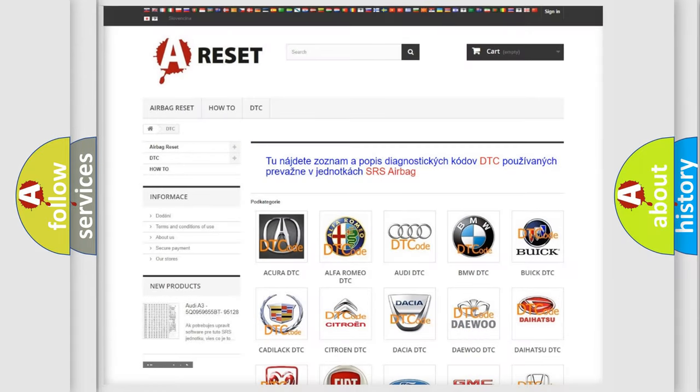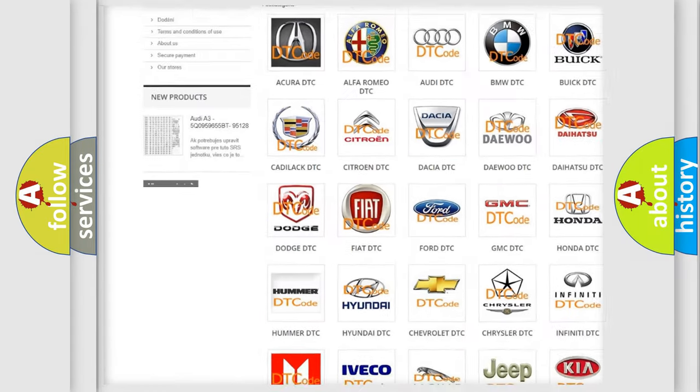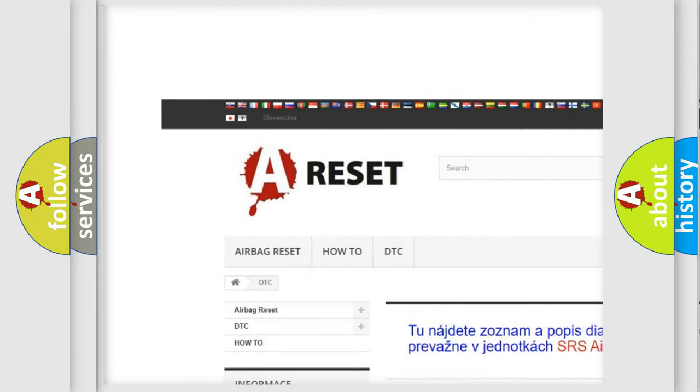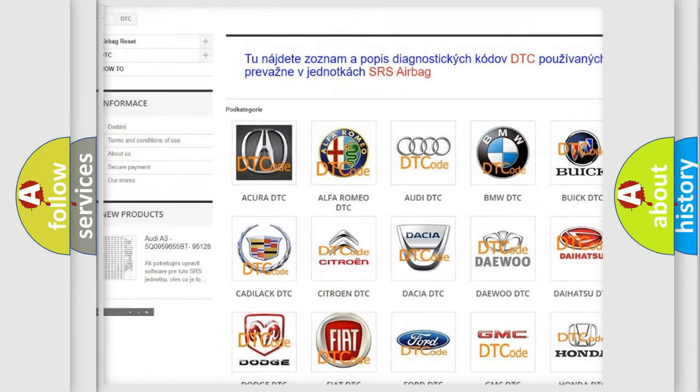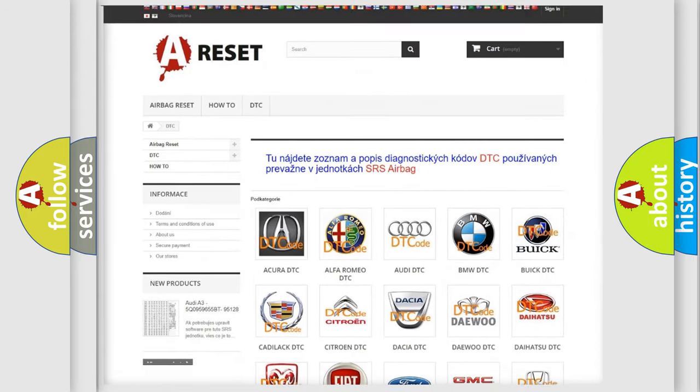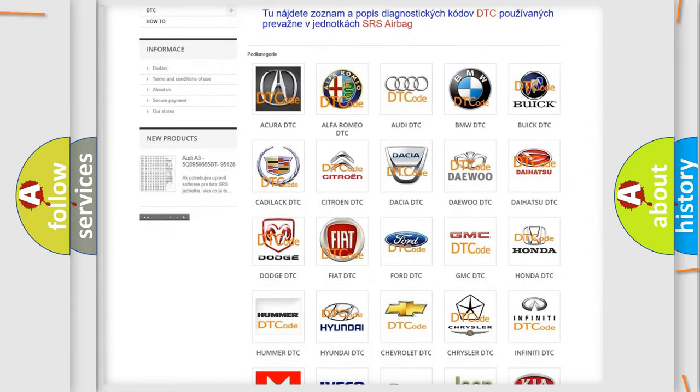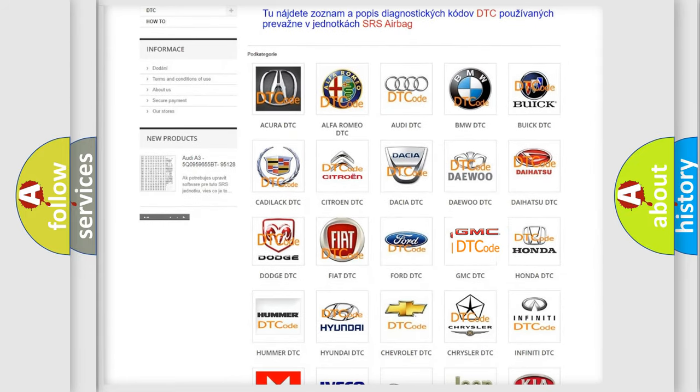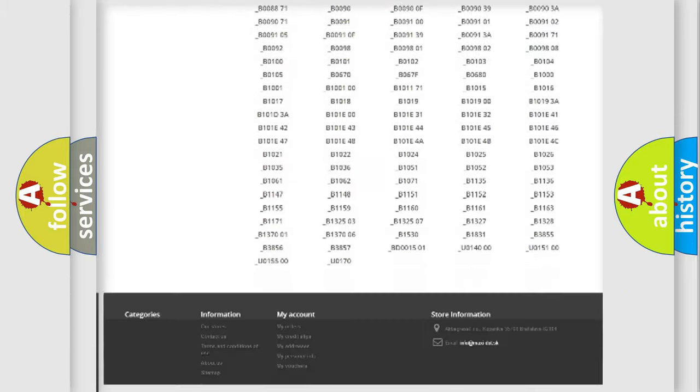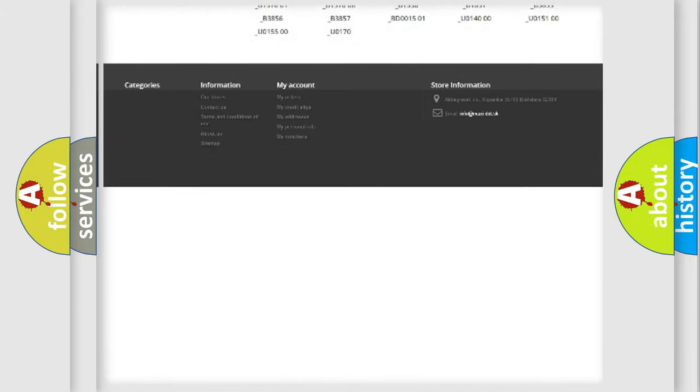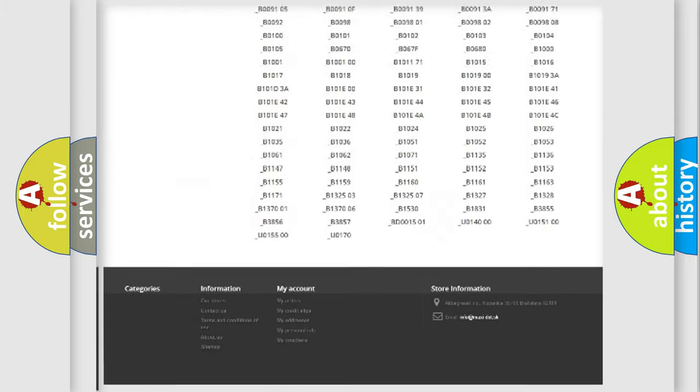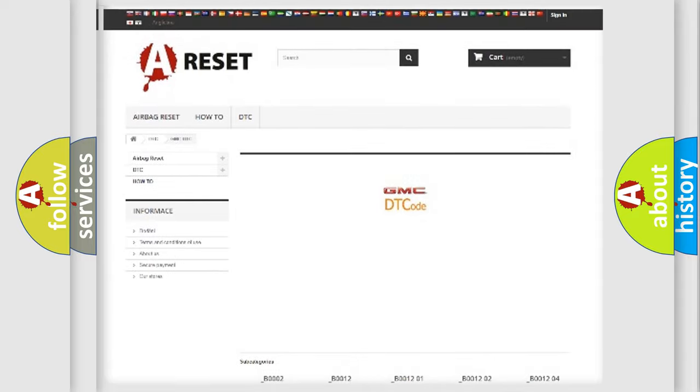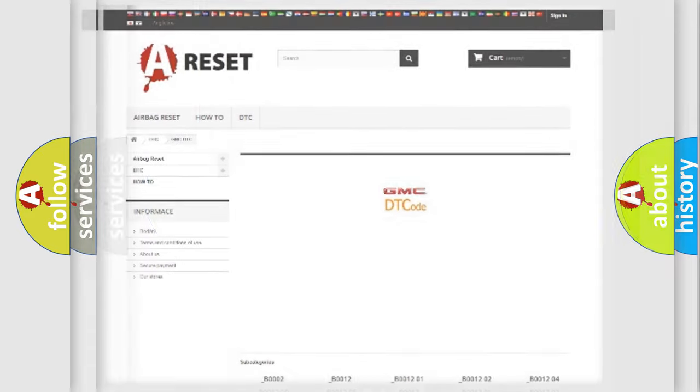Our website airbagreset.sk produces useful videos for you. You do not have to go through the OBD2 protocol anymore to know how to troubleshoot any car breakdown. You will find all the diagnostic codes that can be diagnosed in GMC vehicles, and many other useful things.